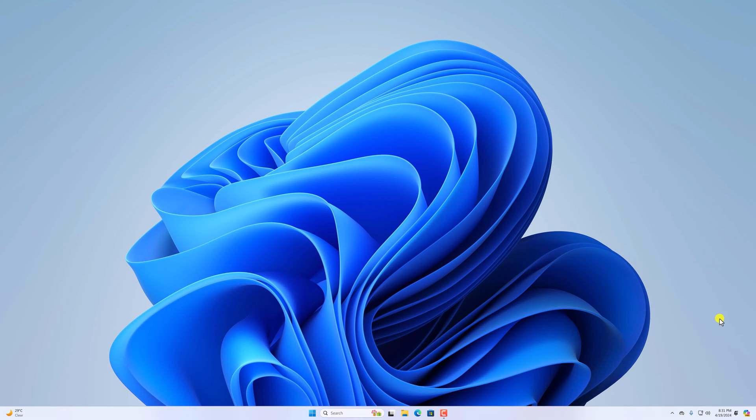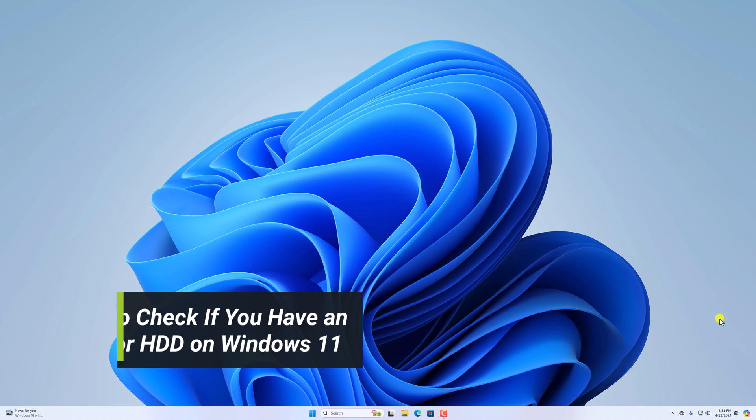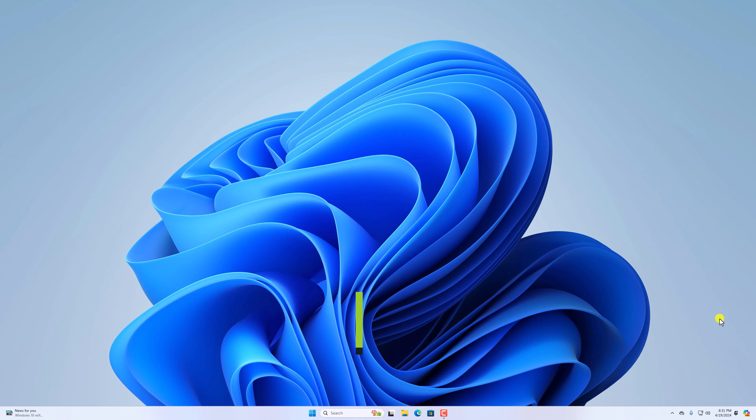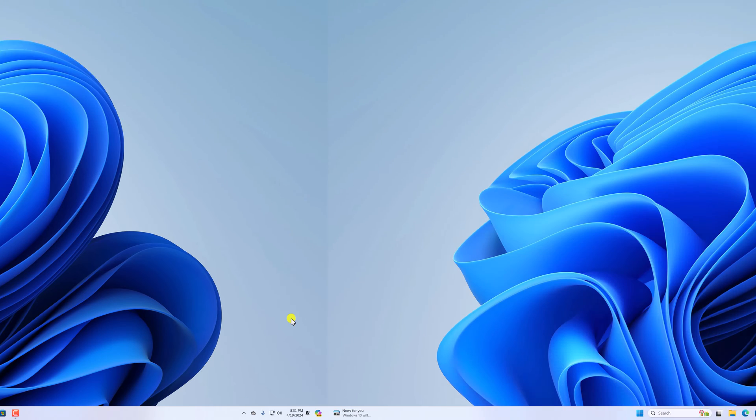Hello everyone, back on the video. Hey, in this video, we will discuss how we can check whether we have SSD or hard disk on our Windows system. So that's been said, let's get started.